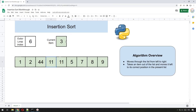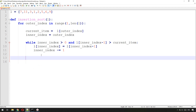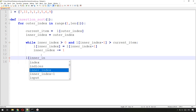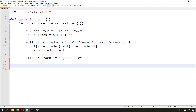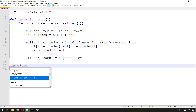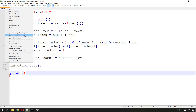Once we no longer meet those two conditions — we've moved as far left as we can — we take the current item and put it back in the list at that position: list[inner_index] = current_item. And that is the insertion sort algorithm — that's it, as complicated as it gets. Then we just call insertion_sort and print the list at the end to make sure we've coded it correctly.